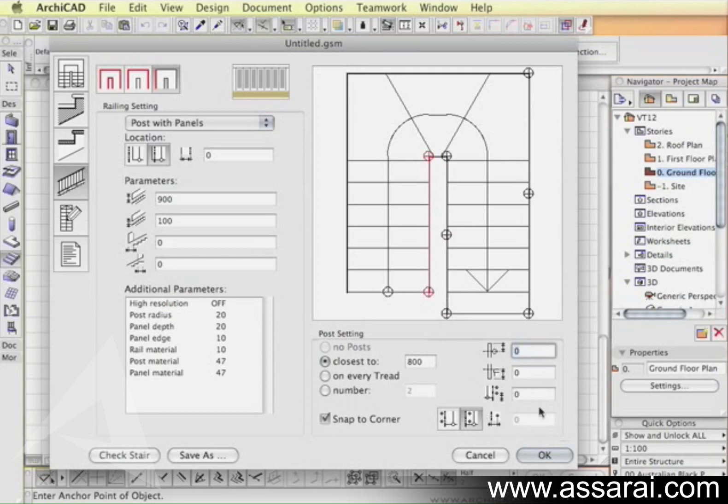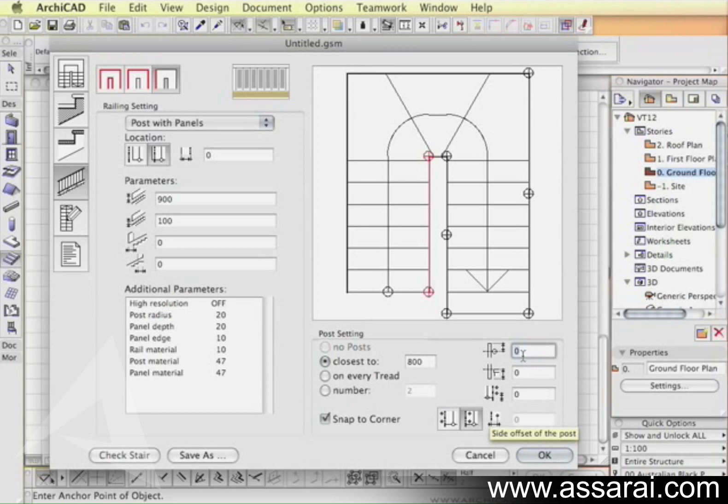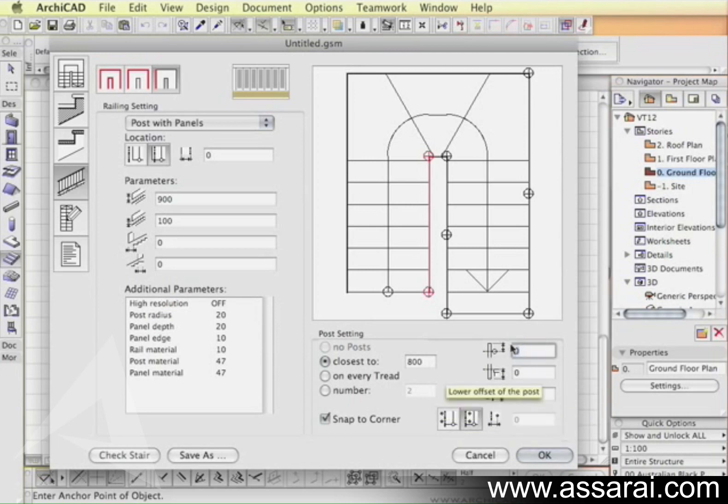On this side here there are settings for the fixing of the balustrade, where the balustrade should be offset from the edge of the stair, how high above the treads they should be and so forth. This is another area you can experiment with.